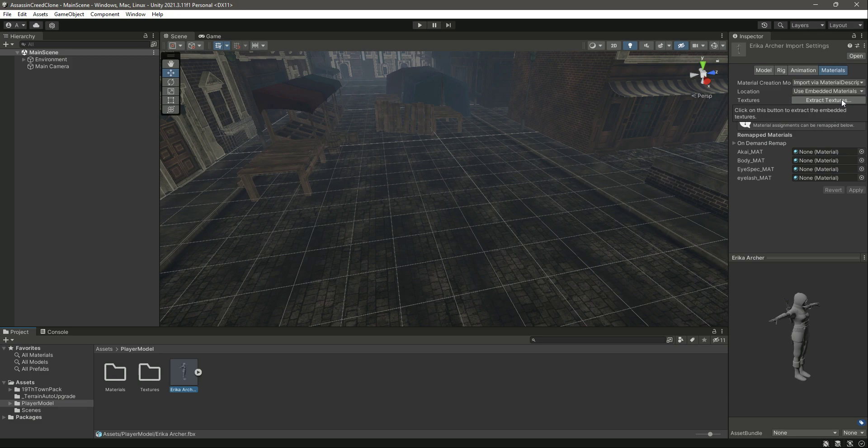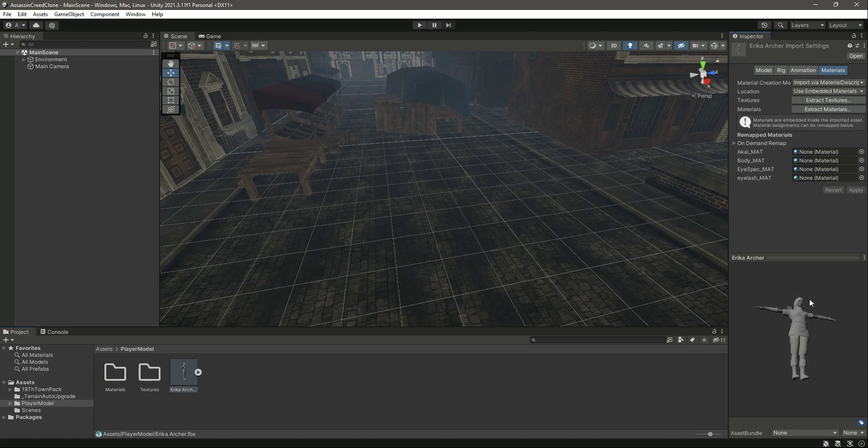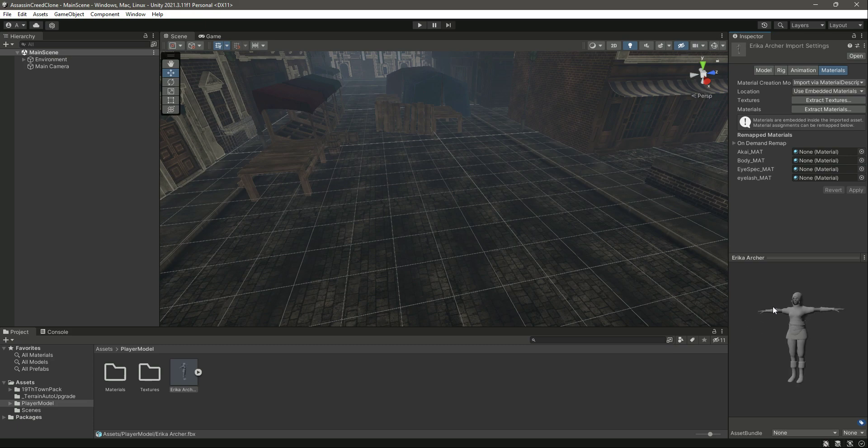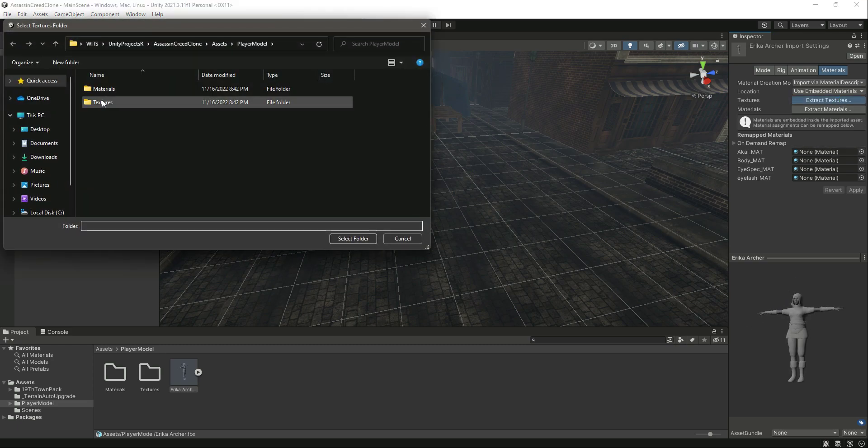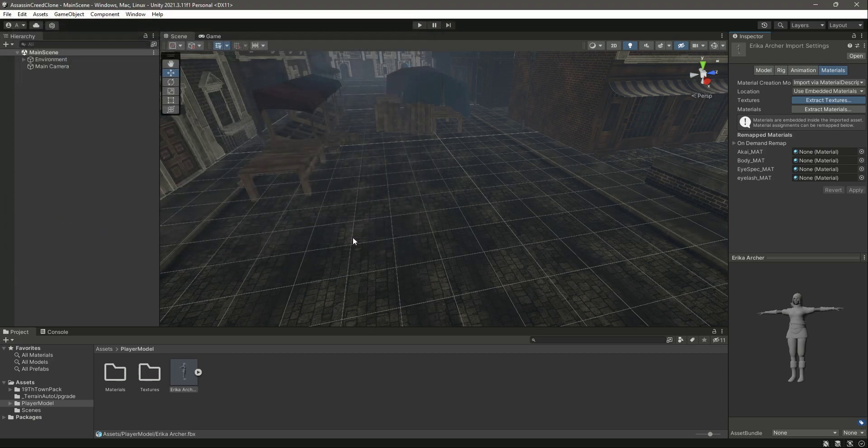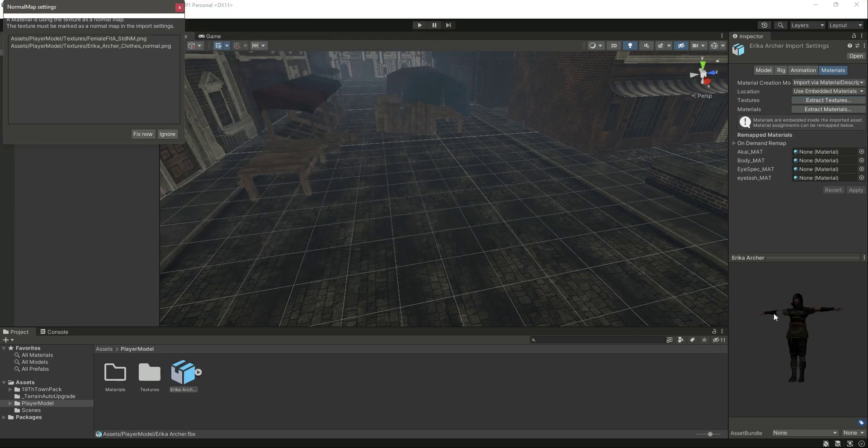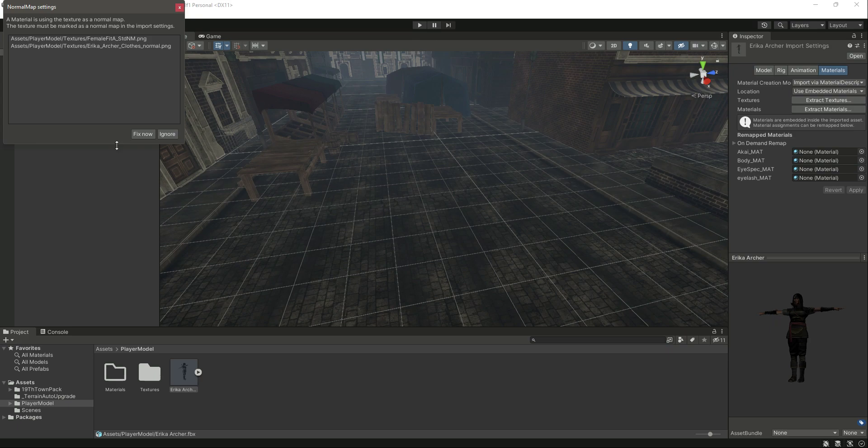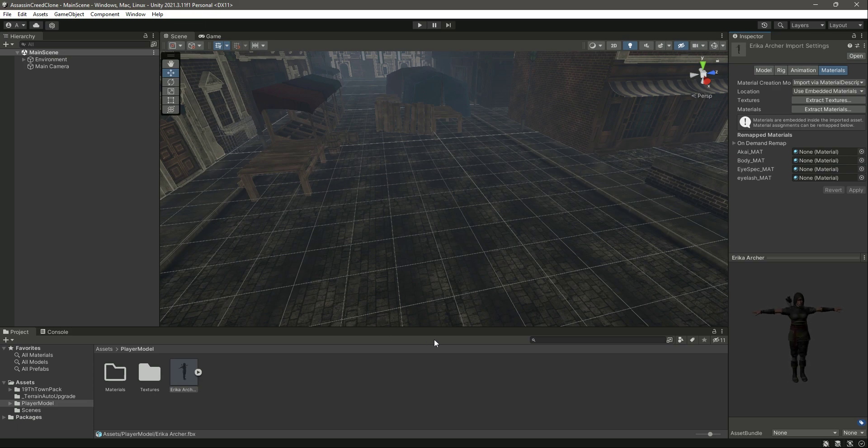Now if we click on the Player.fbx file, first of all we will be extracting the textures. You will do the same, because if you extract the materials first then your FBX file will be messed up. Make sure that you first extract the textures. Let's select the Textures folder.